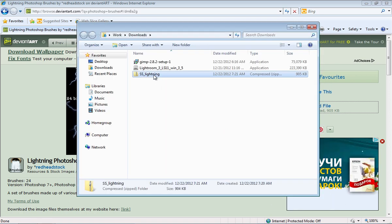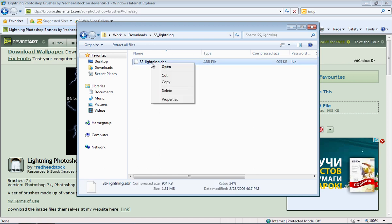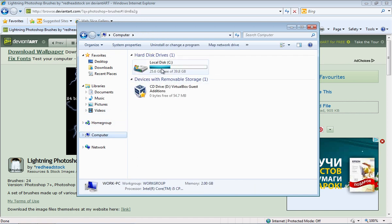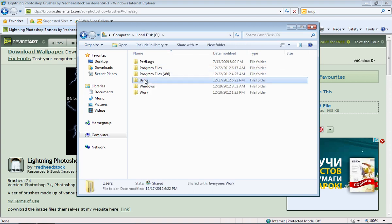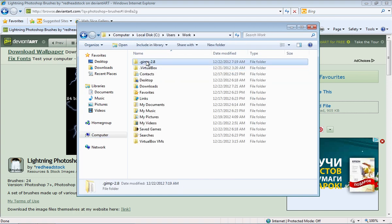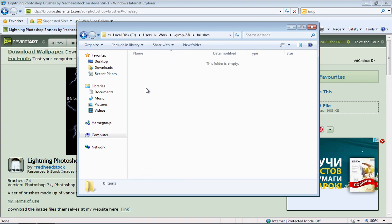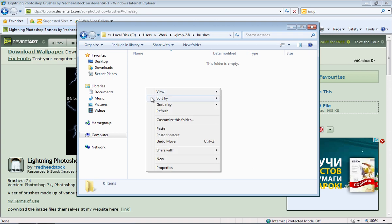Open the downloaded archive. Right click on the file inside the archive and copy it. Then, go to the GIMP installation folder and open the Brushes folder. Paste the copied file.